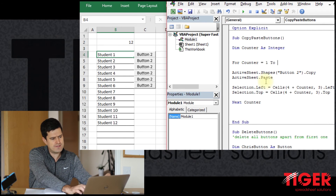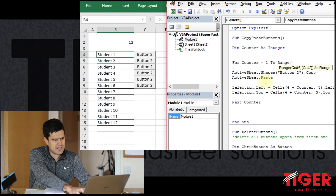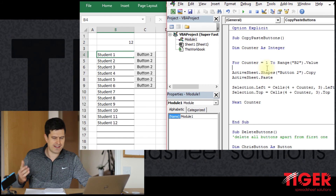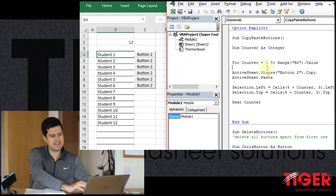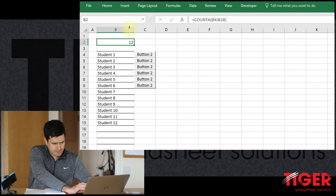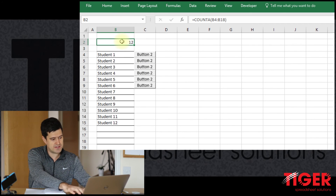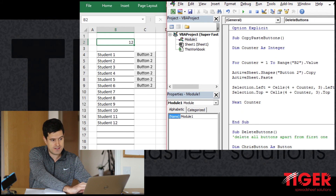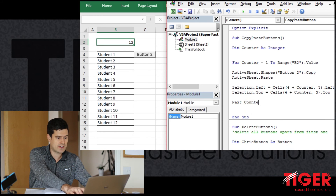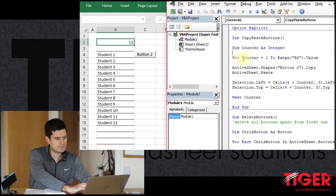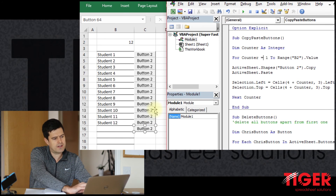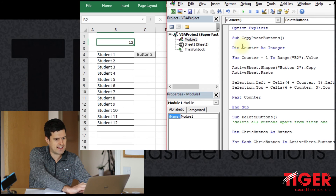In the Visual Basic Editor, we need to change the line that controls how many times we go through the loop: `For counter = 1 To 5`. We'll change `5` to `Range("B2").Value` — combining the spreadsheet formula in B2 with the VBA code. B2 counts how many students are in the spreadsheet, and that now controls how many times we go through the loop.